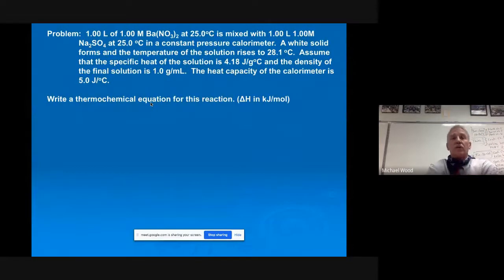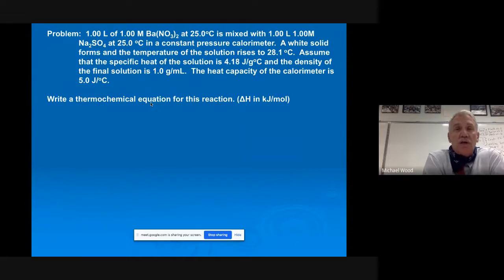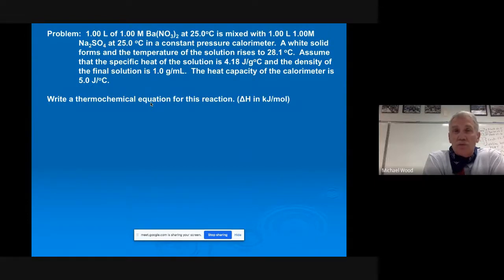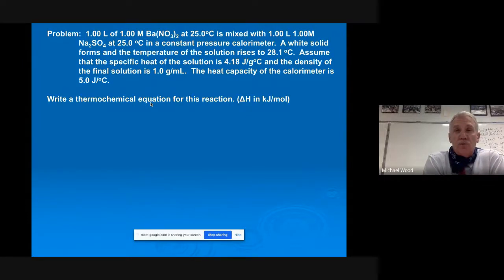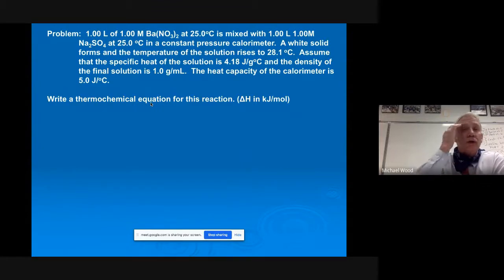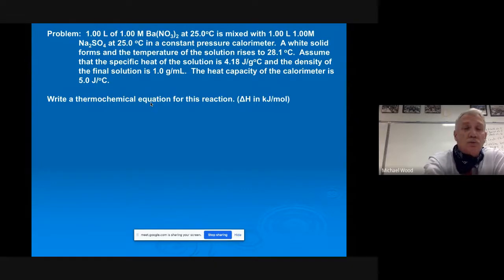Here's the next problem. One liter of one molar barium nitrate at 25°C is mixed with one liter of one molar sodium sulfate in a constant pressure calorimeter. A white solid — a precipitate — forms. The temperature of the solution rises. Assuming specific heat is 4.18 and density is 1, and they give us the heat capacity of the calorimeter, so it's going to be smΔT + CΔT. They ask for a thermochemical equation for ΔH in kilojoules per mole.